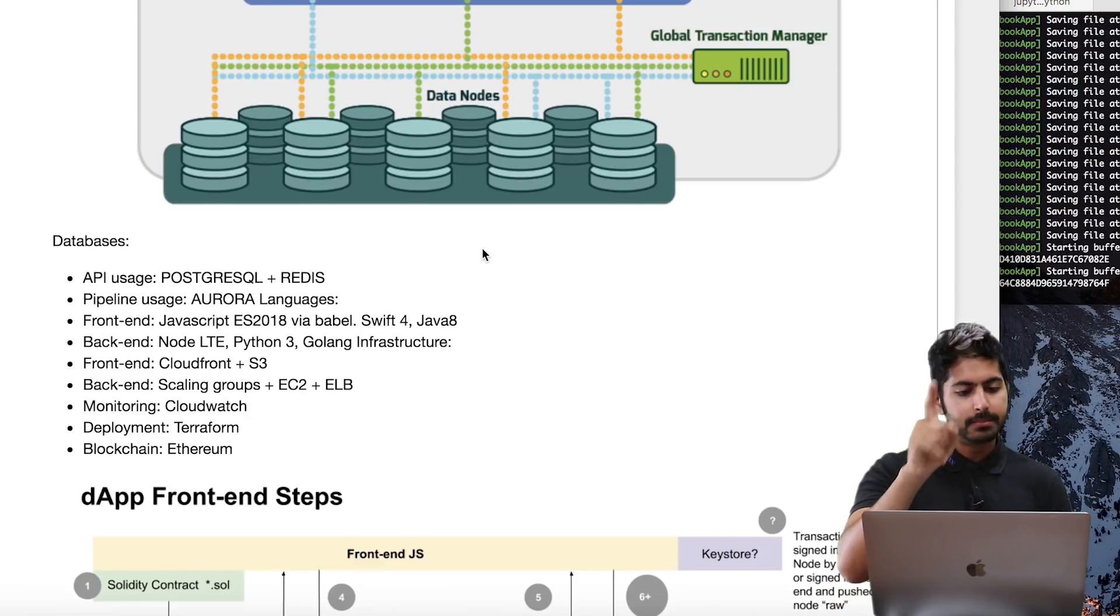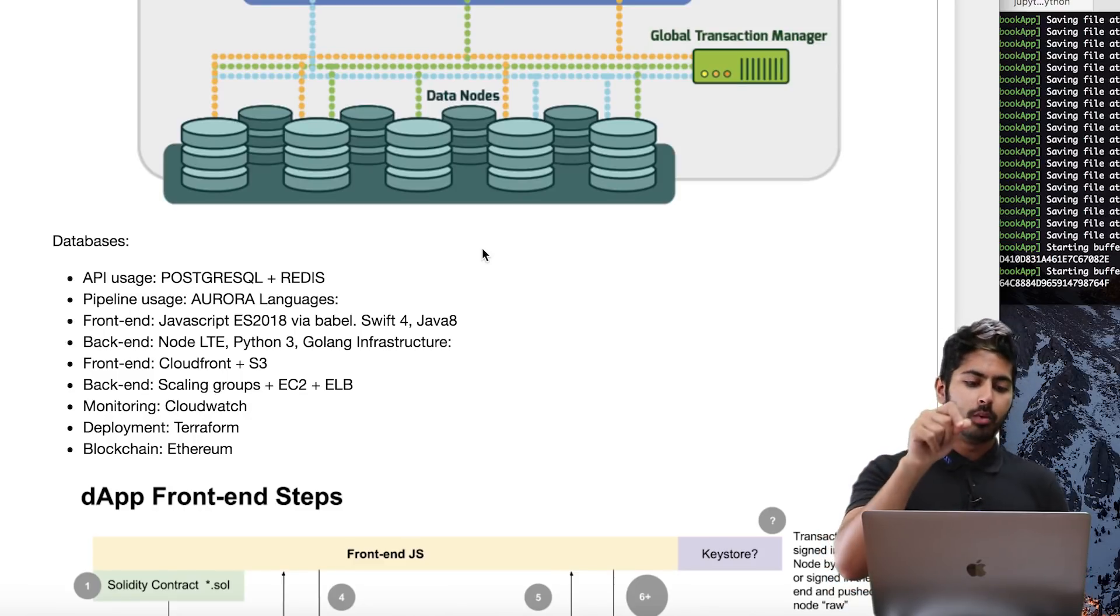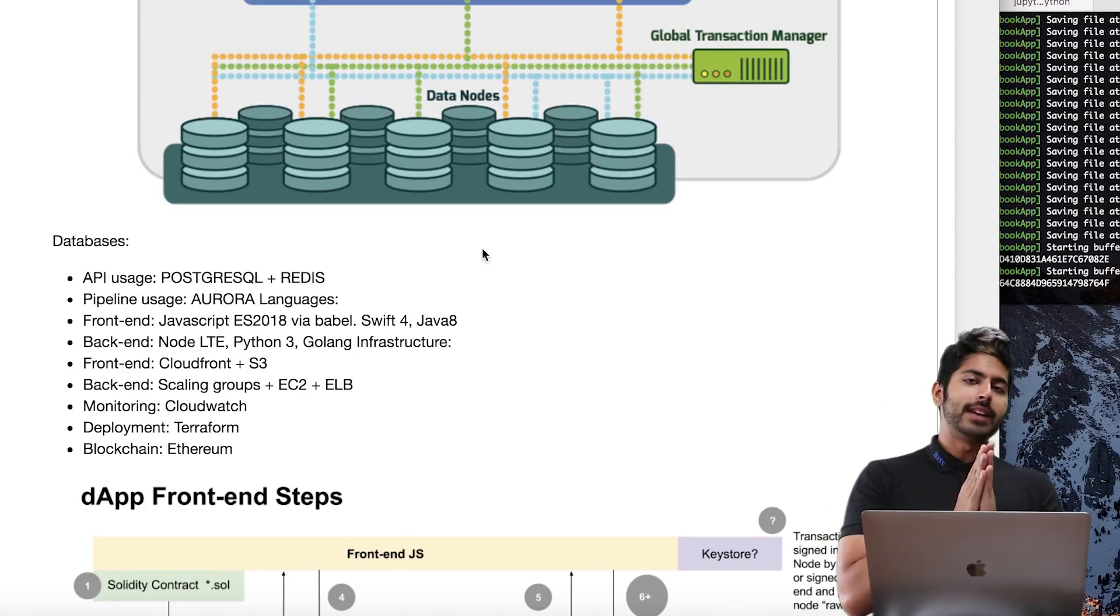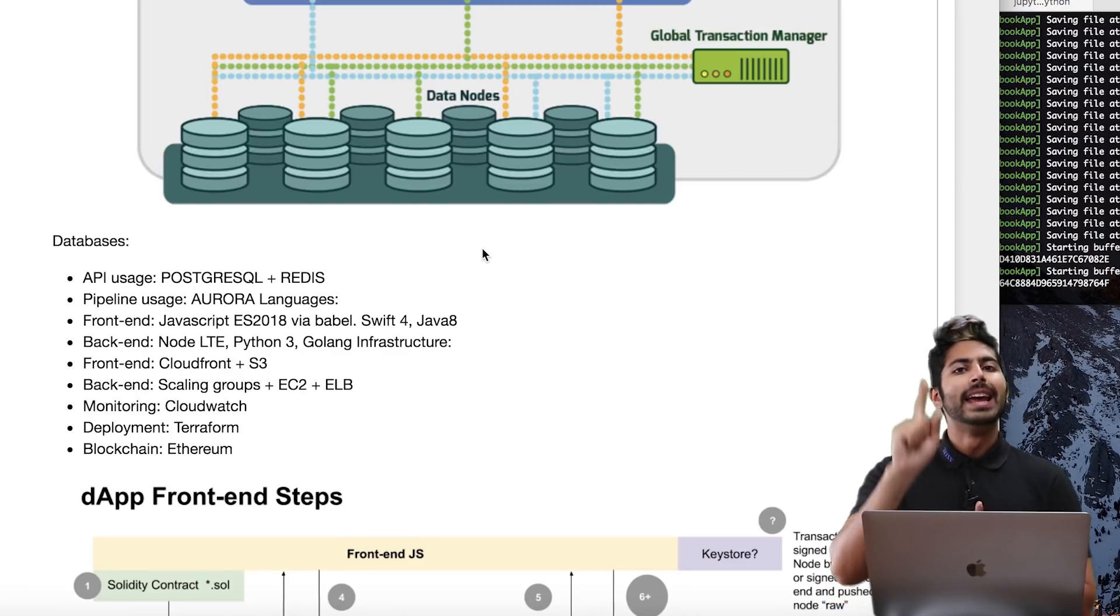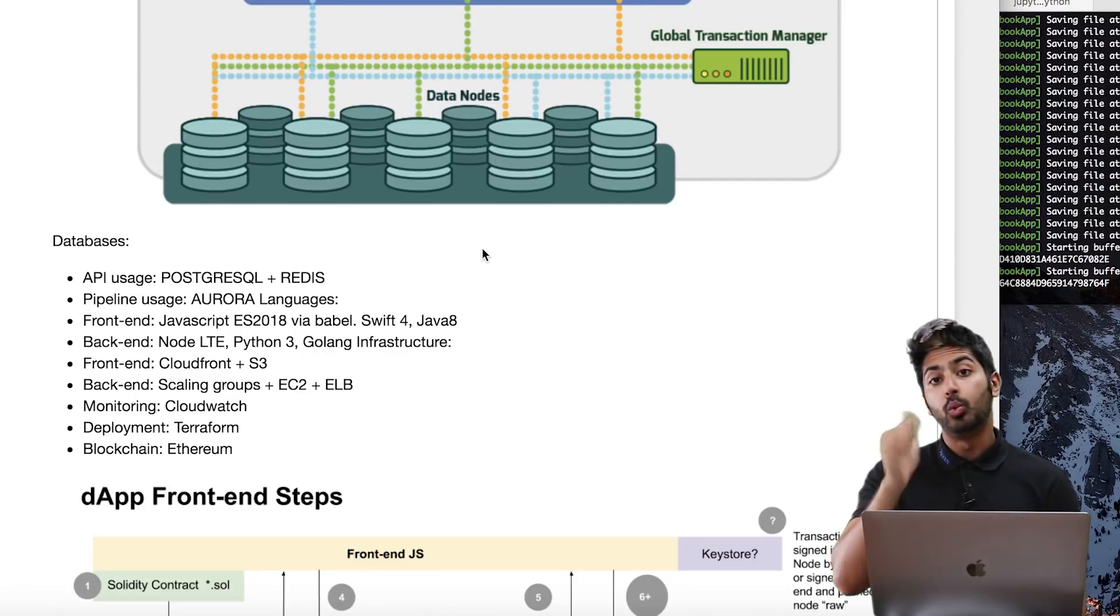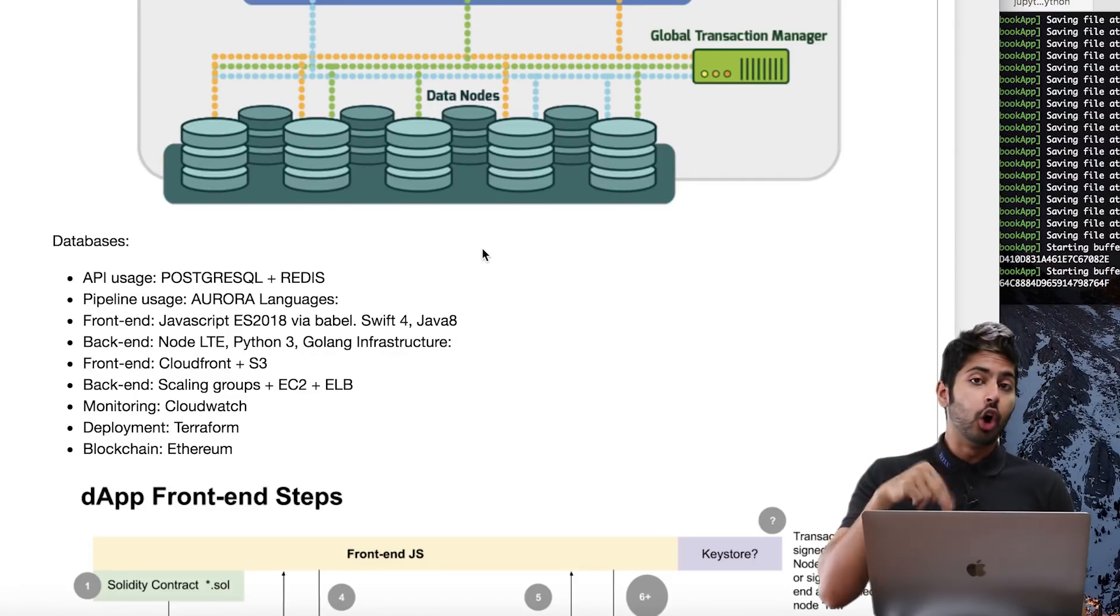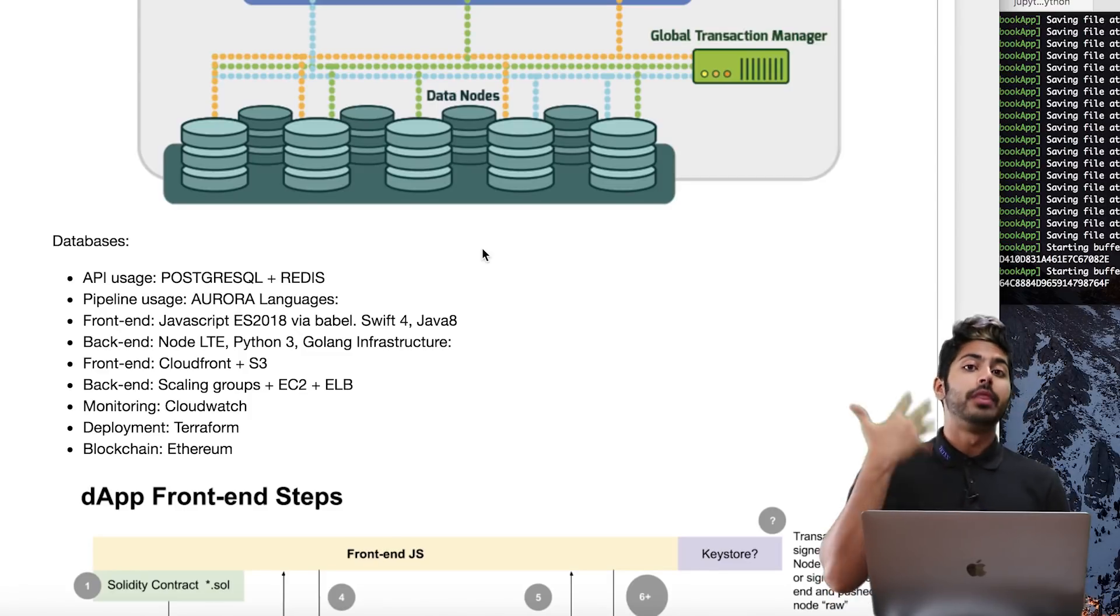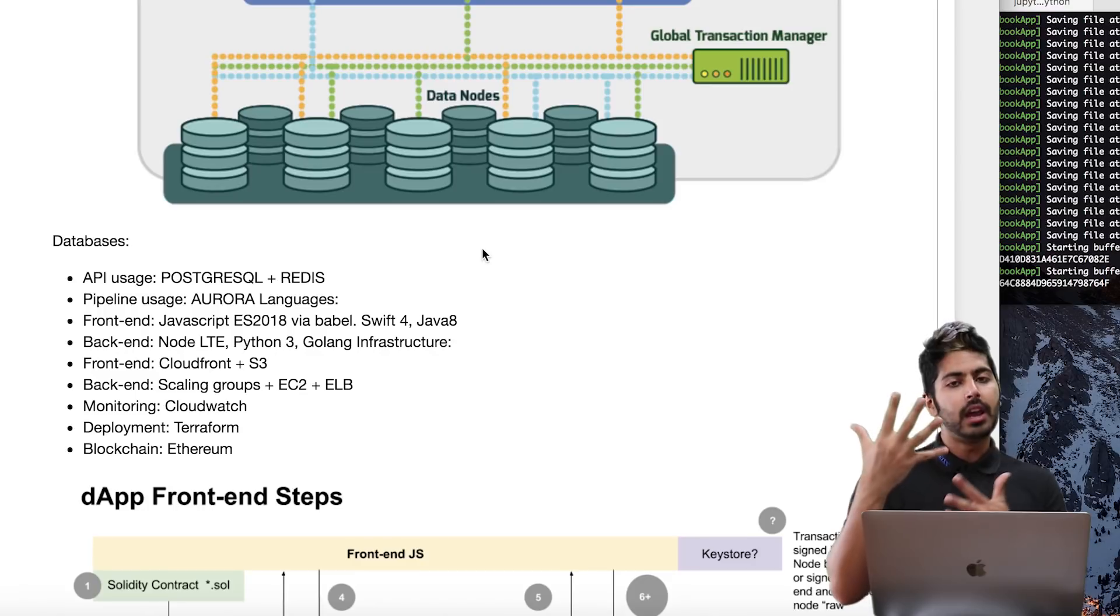The back end is using EC2. Monitoring's using CloudWatch, deployment Terraform, and of course blockchain is Ethereum. You might be asking, 'Wait a second, all the data stored in a single server?' It can be. The user is provided with two options: option one is they can store that data locally on your own computer and then allow access to it.